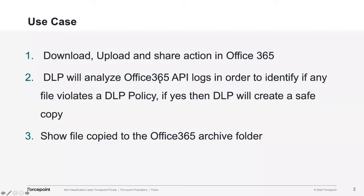I have a couple of use cases that I'm going to demonstrate regarding Forcepoint Cloud Data Protection. The use case is to perform download, upload, and share actions, activities in Office 365.